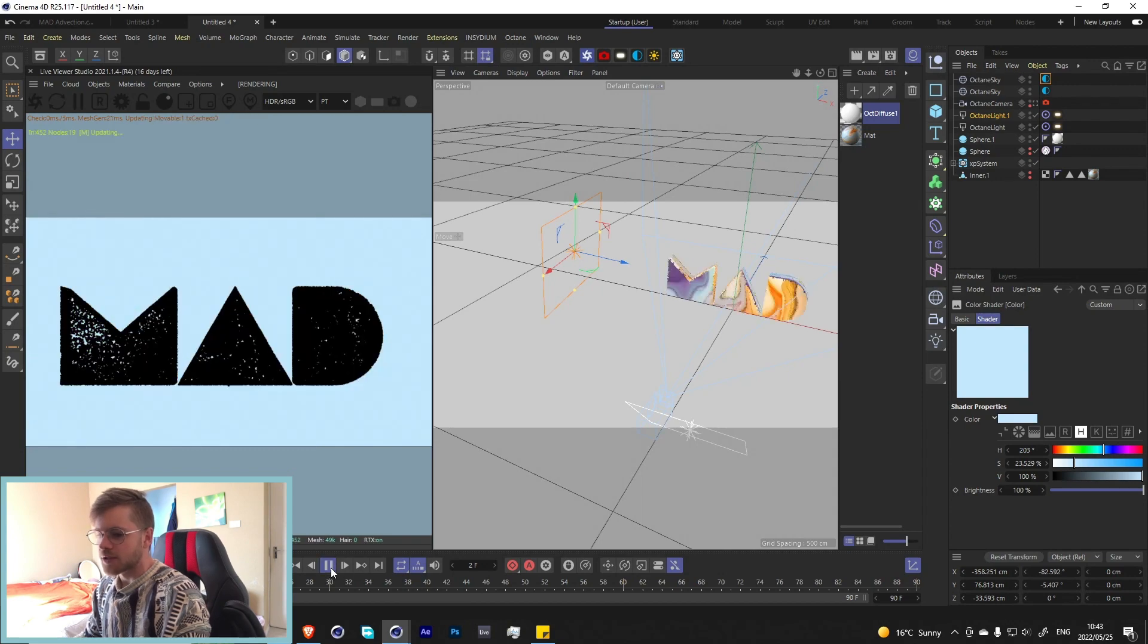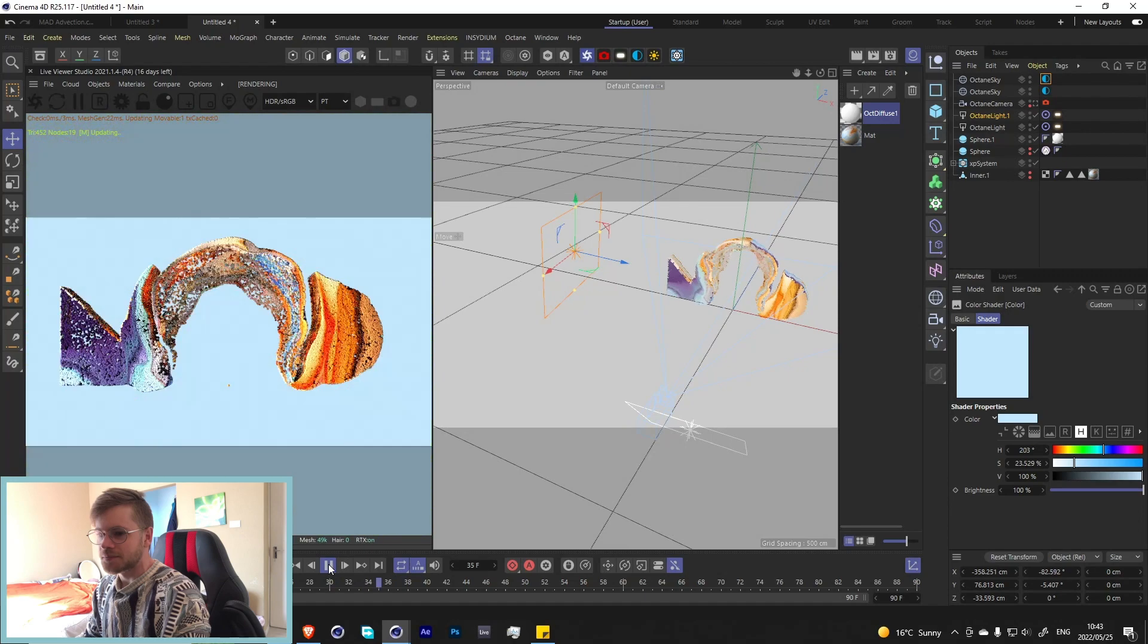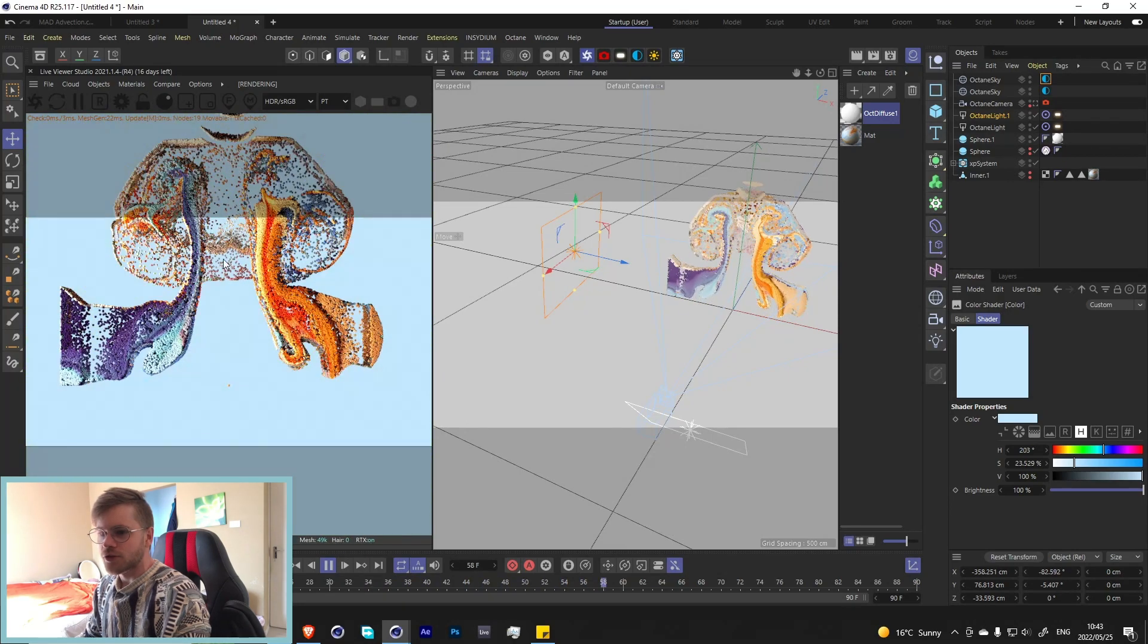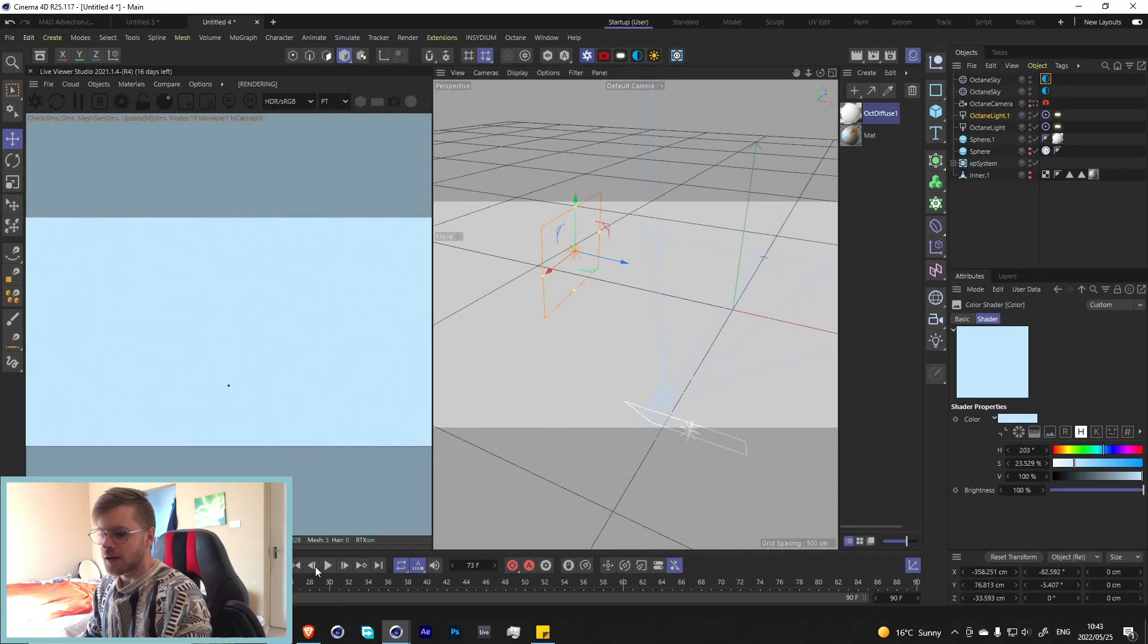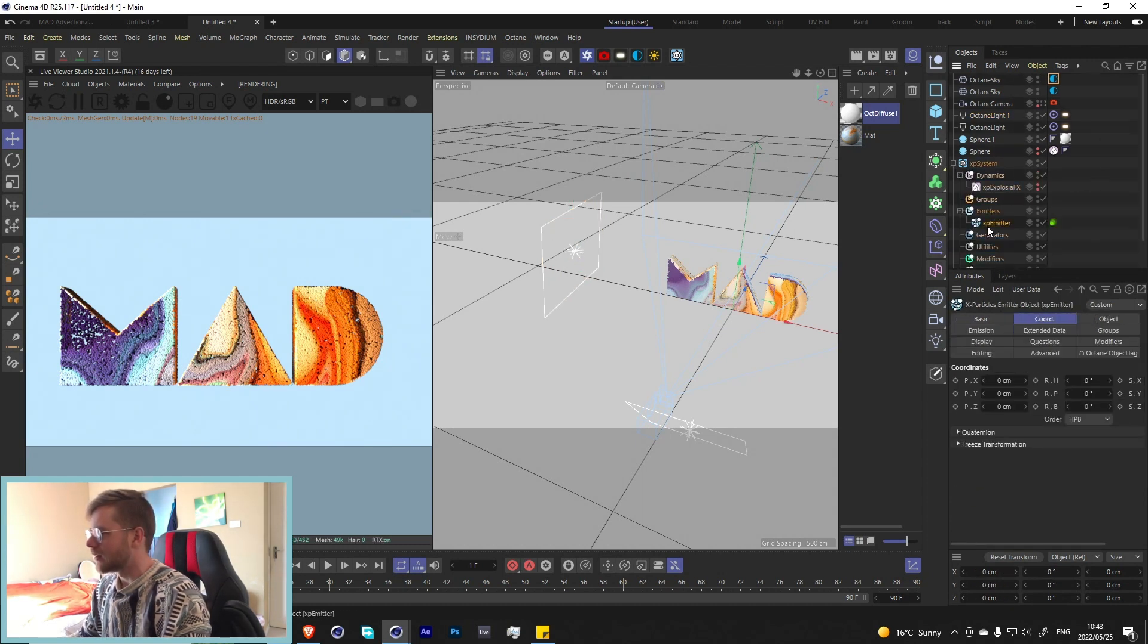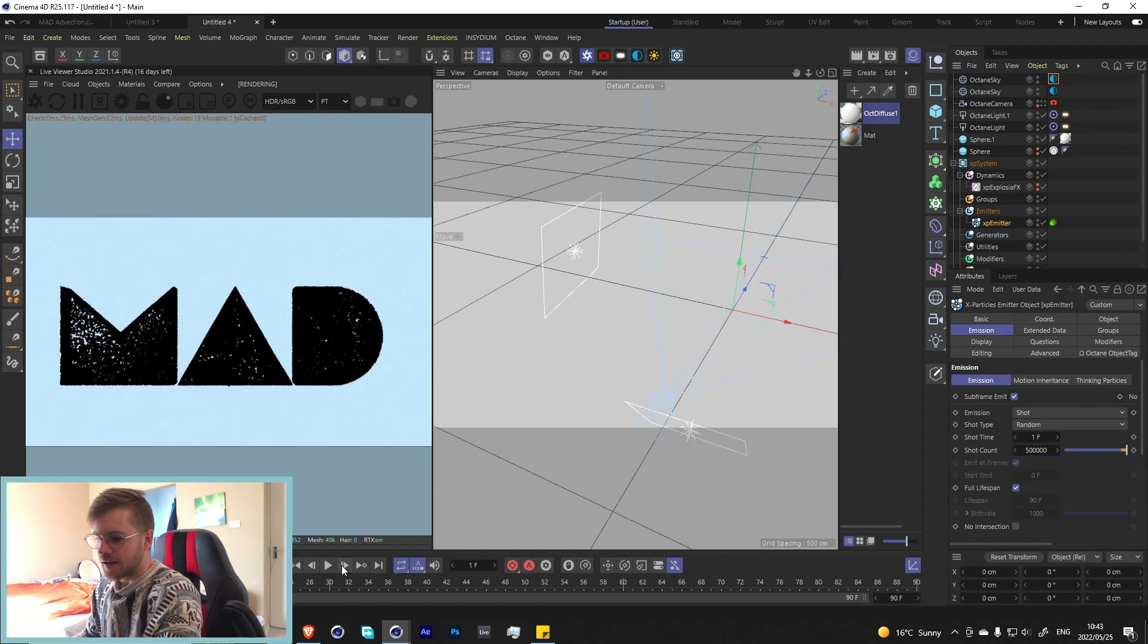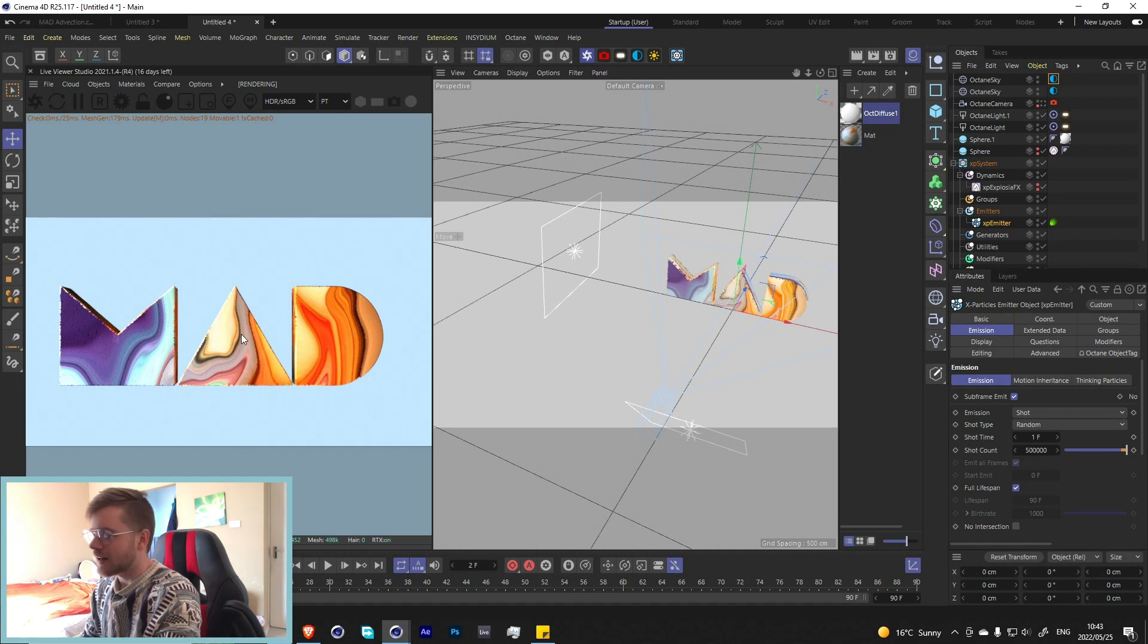Now if we press play we have our simulation going with all the colors and the advection looks really cool. Now the only thing we need to add is a little bit more particles because we have all these little spaces in between. That's easy, we just go into our XP system, go to the emitter, go to emission and maybe just put another zero behind here. Now if we jump the frame forward now it's full and that looks really great, and now you just cache this out and render.